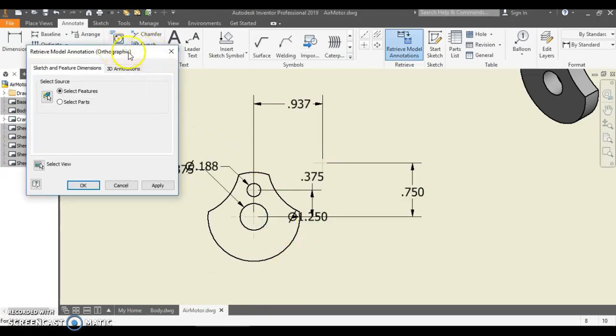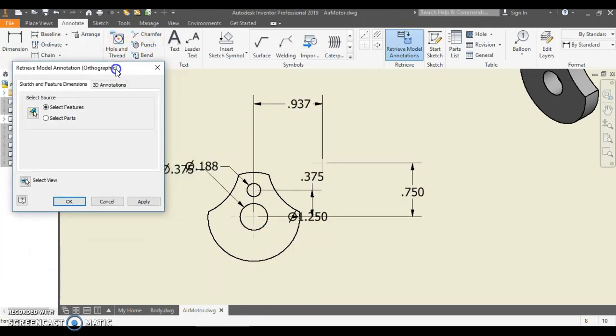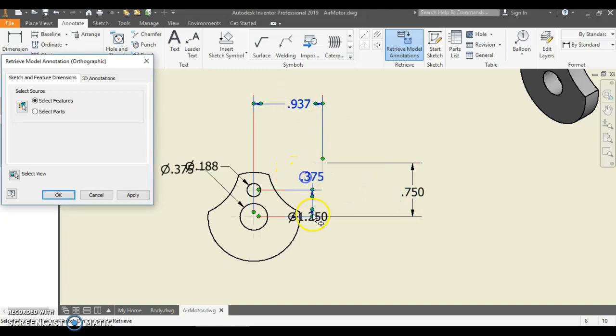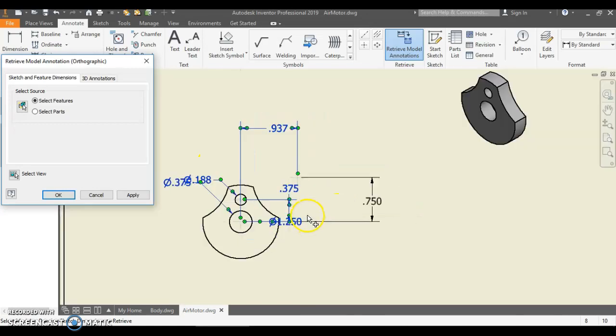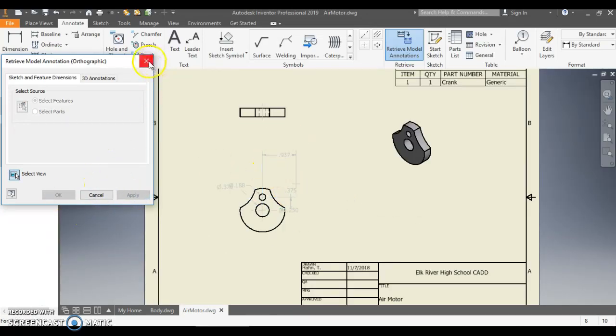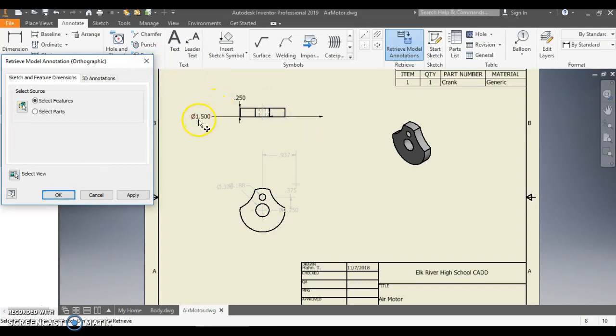Again, this helps me out so much because this keeps me from missing dimensions. So I'm going to click all of these again. These are all the ones that I dealt with. And I'm going to hit Apply. And I'm going to click this view and I need the thickness here, and I'm going to hit Apply.